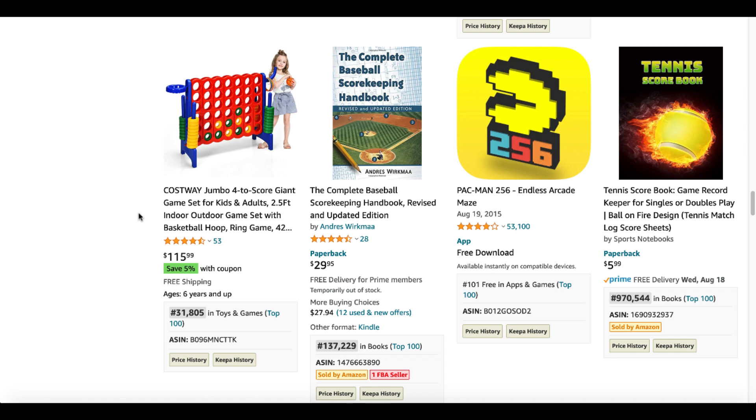Here's another keyword. The idea and the thought process here is to just openly do research, just to dig, just to look. But let's focus in on this Tennis Scorebook. Game Record Keeper for Singles or Doubles Play. The keyword here is Game Record Keeper.